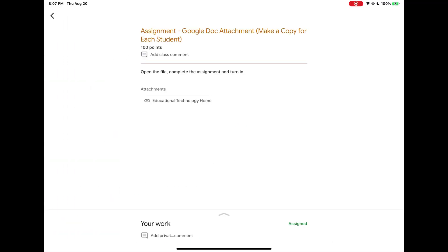Your teacher may assign you a Google Doc, a Google Sheet, or a Google Slide assignment where they've already created the file for you and sent it to you.